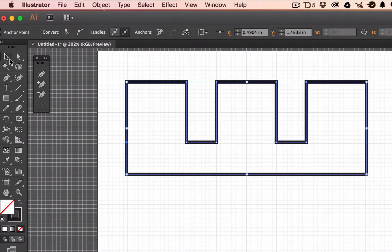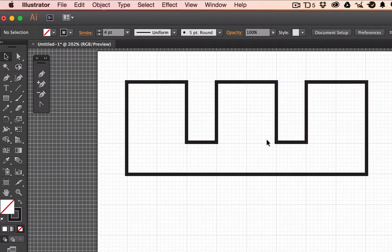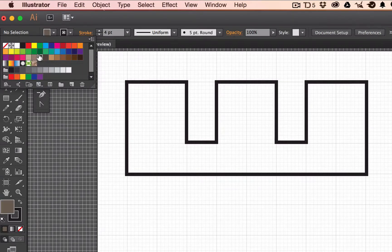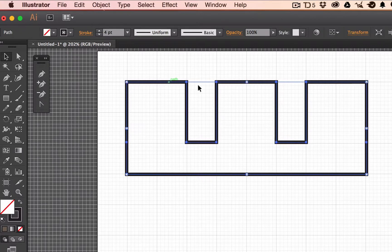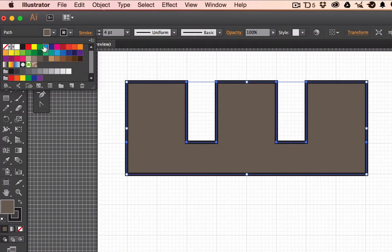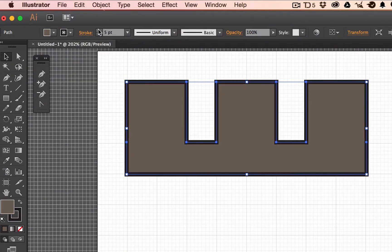Now I have a closed path. Going to my selection tool — the black arrow — and clicking on the path, I can move it or change colors and size. I can fill this with a color after the fact by clicking the path and then selecting a fill color. I can also change the stroke color after the fact. I'll leave the stroke at black, but you can change all of this after drawing.